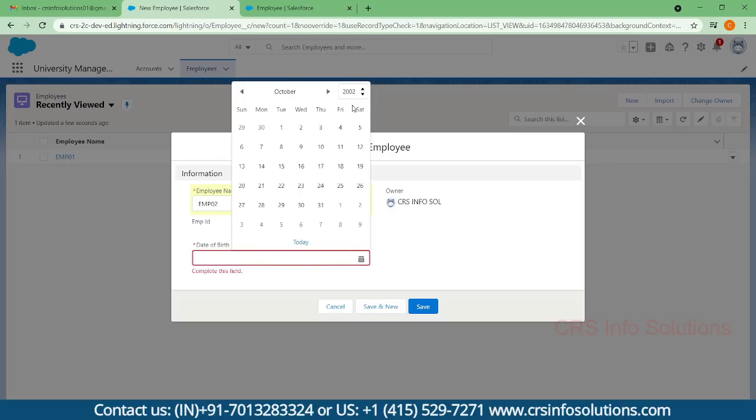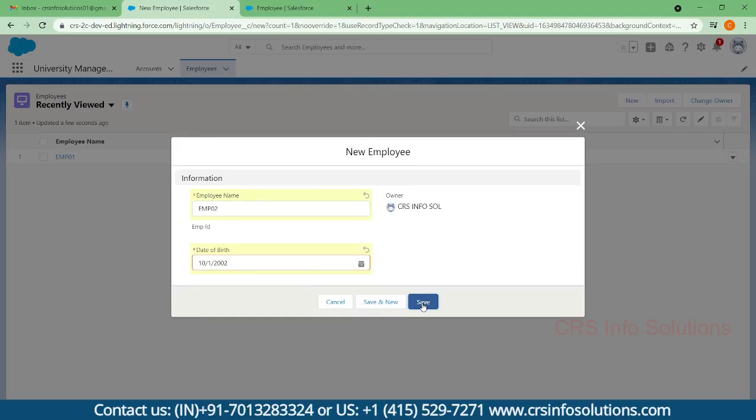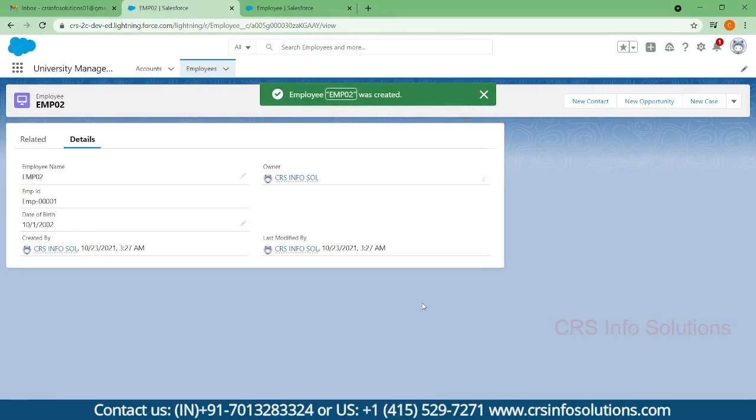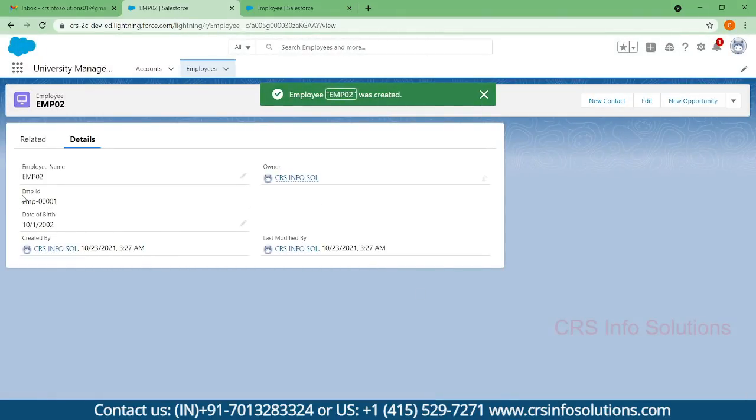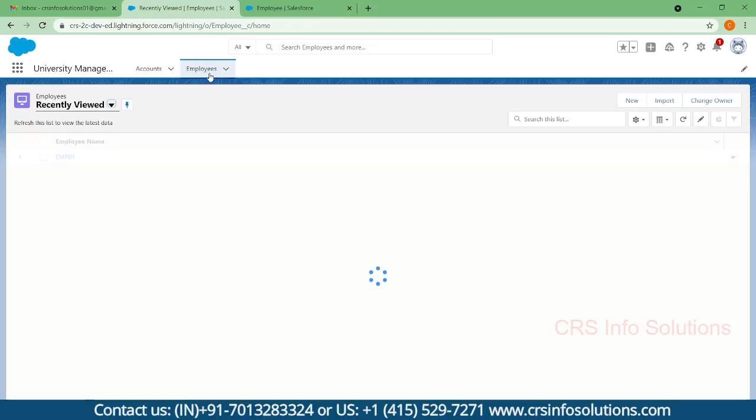2020, October 1st, and save it. There you can find this employee ID is an auto-generated one, and this date is filled by us. Let's go and create one more employee.